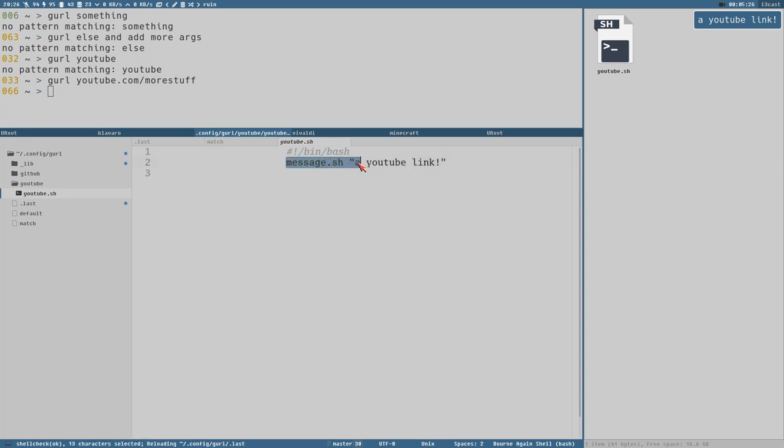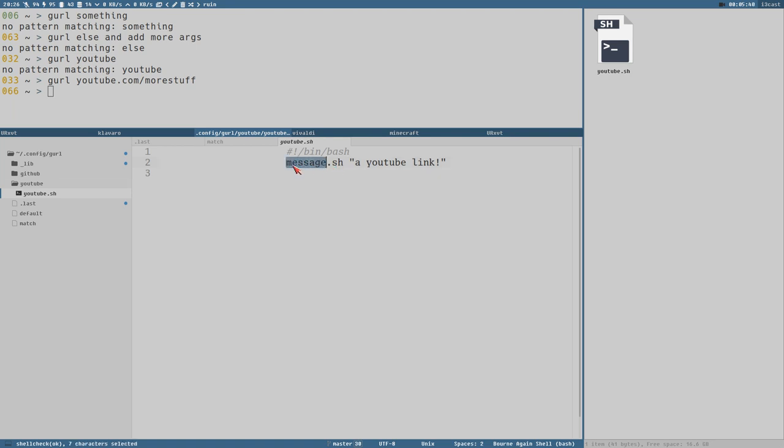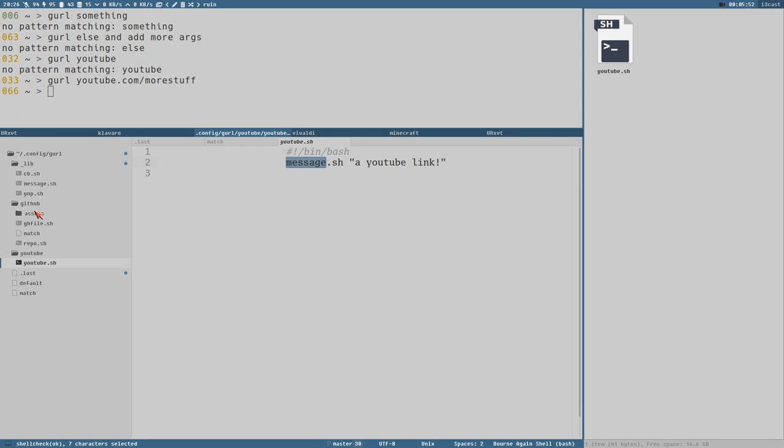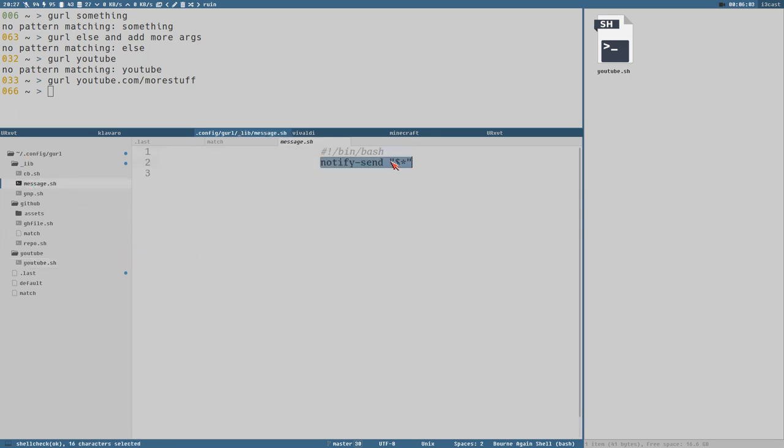Let's see what happens in this script. All it does is executing message.sh with the string a youtube link. And this is just to demonstrate how the different executables work and the paths. So message.sh here is located in lib. All executable files in the lib directory are added to the path when you execute these actions. So you don't have to specify any path for these and they are available for all actions. And message is of course just a notify send that executes all arguments here.